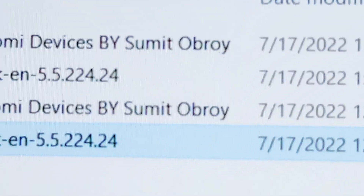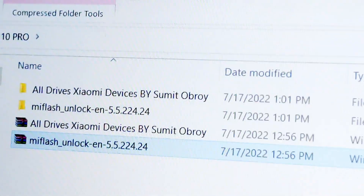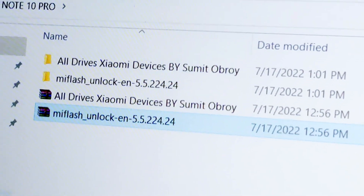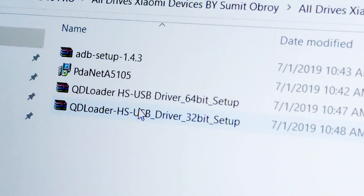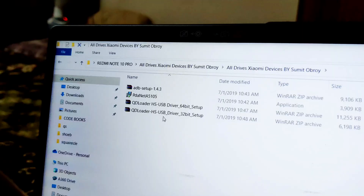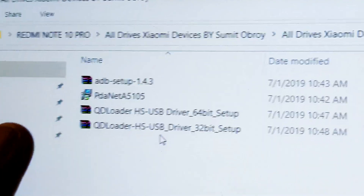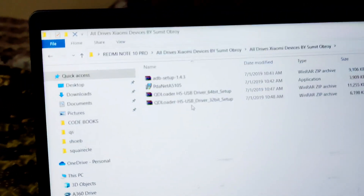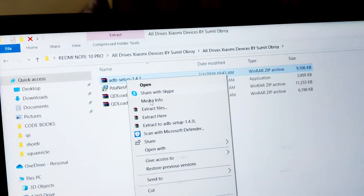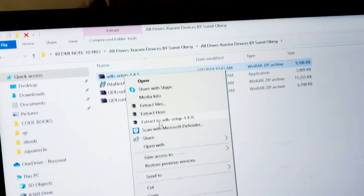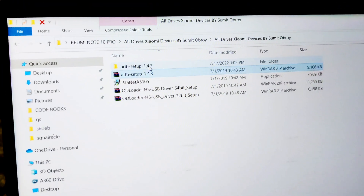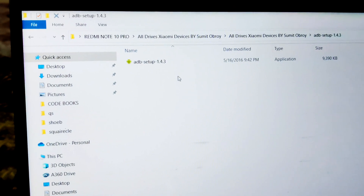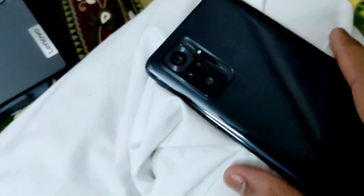Open the first file — that is 'All Xiaomi Drivers' by Sumit Obroy. In the folder you will get a lot of options. First of all, you need to extract the ADB Setup 1.4.3 — ADB is very important. Just tap on extract, it's going to extract in a second, and there you go. Then you can see our ADB is ready.